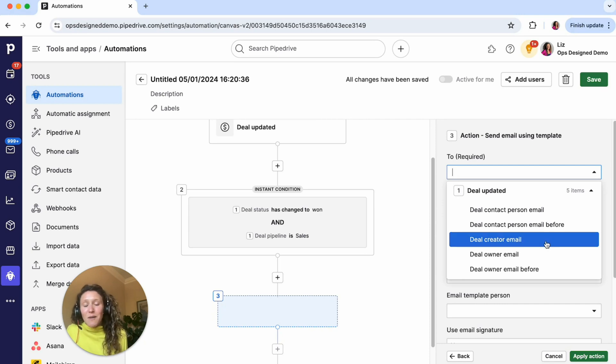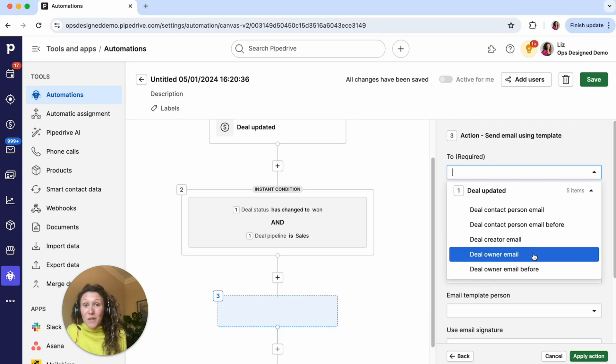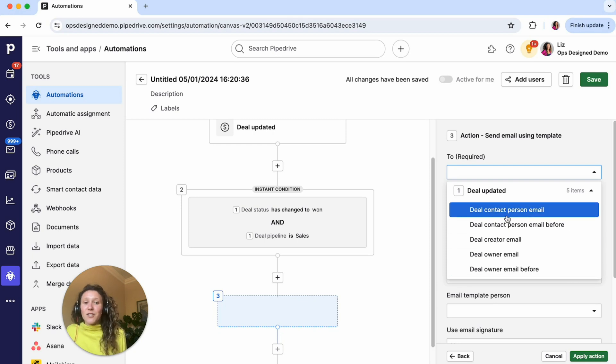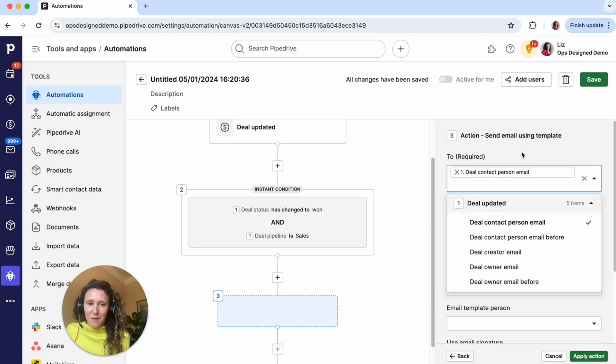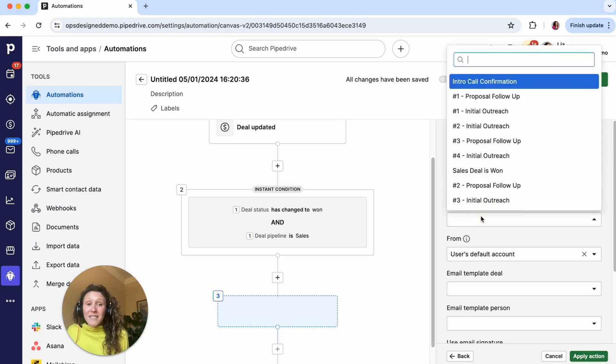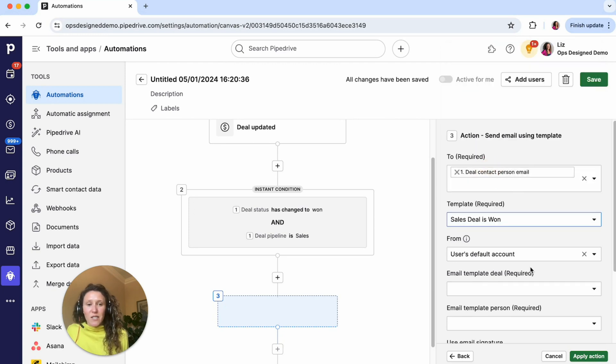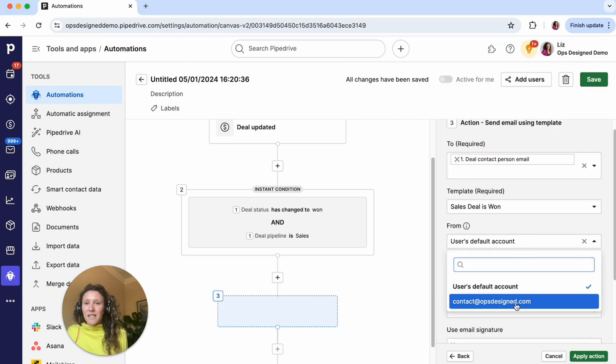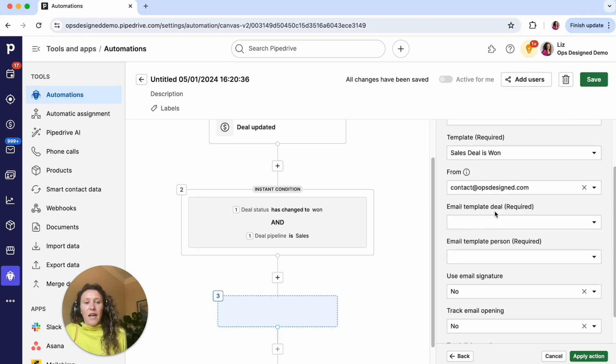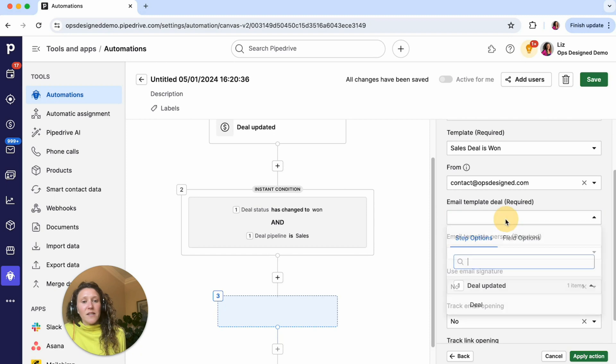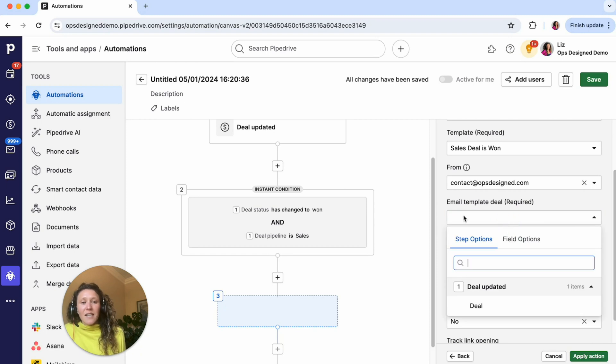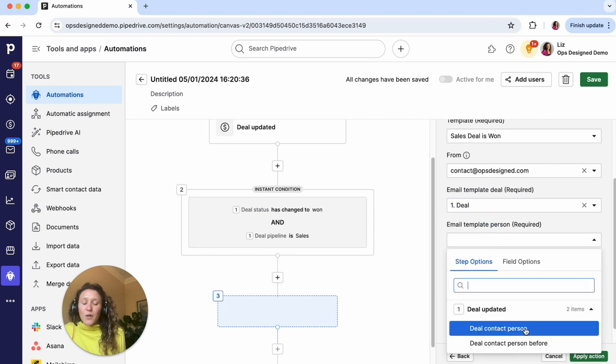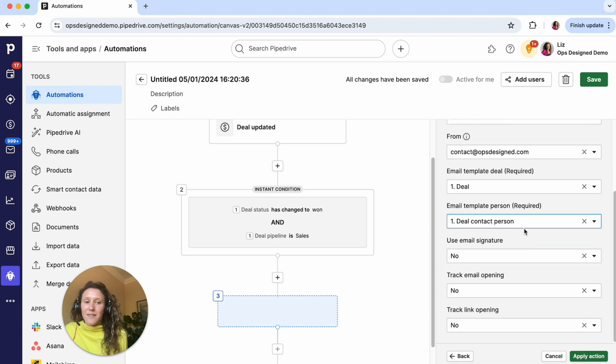So either of these options would be fine. But it's the deal contact person email. The deal creator email, that's going to be whoever created the deal, that's going to be someone internal. Deal owner is also going to be someone internal. And then that's the same before condition. So deal contact person email, then select the template. So sales deal is won. Then here this from, so I'm going to send this from contact at ops designed. And it's always going to send from that email address. Then the email template deal, it's just the deal, the single option, then the person, it's going to be the same thing. Is it like before or after doesn't matter which one you select, I'm just going to select this one in this case.